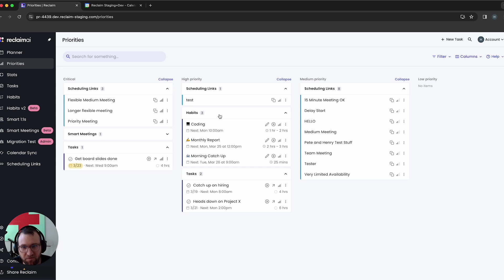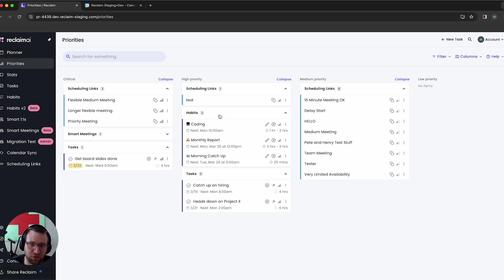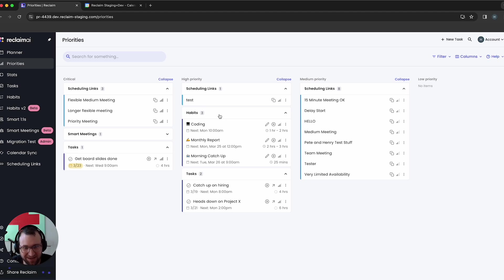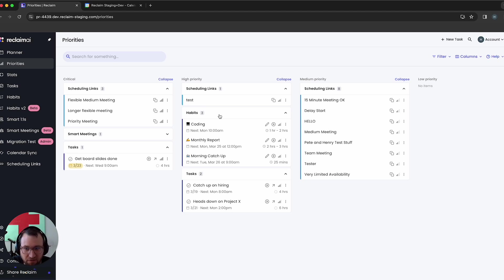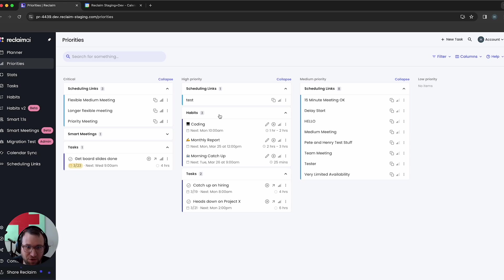But there's all these funny scenarios. Like what if you have a really high priority task, but it's not due for a while? So it's high priority, but it's pretty far out. You got a lot of latitude to get it done. And conversely, what if you have something that's lower priority, but it's due really soon. And you really want to make sure that Reclaim kind of has your back on that.